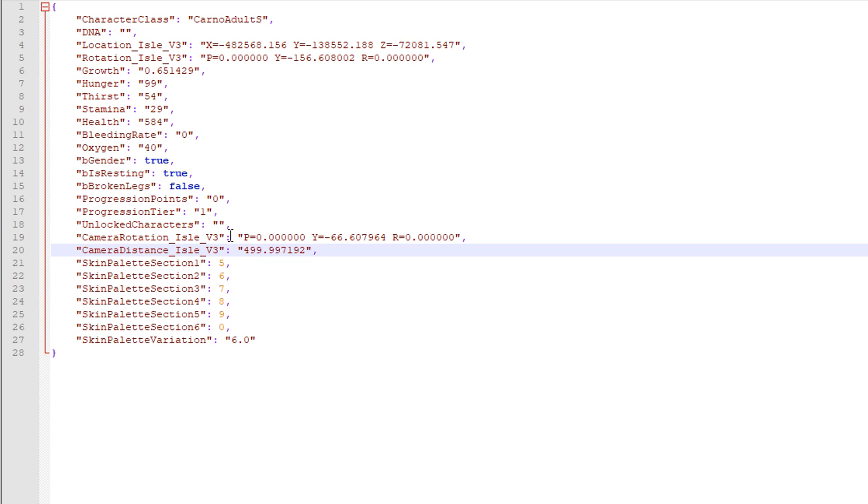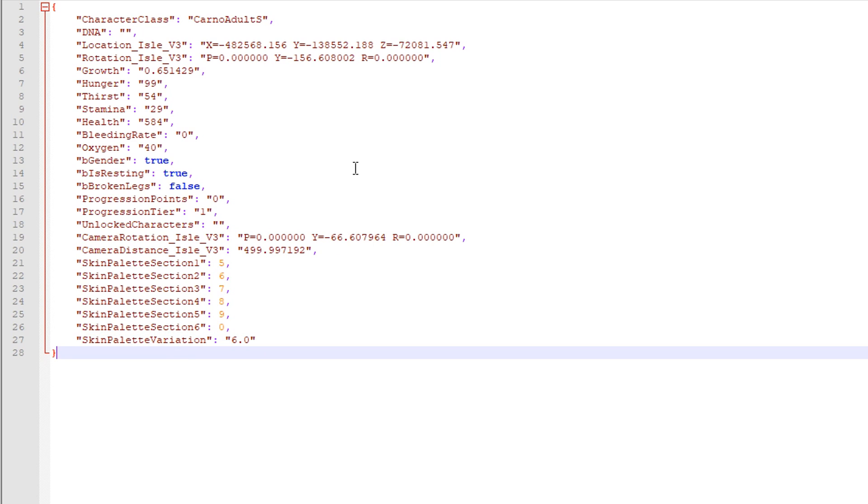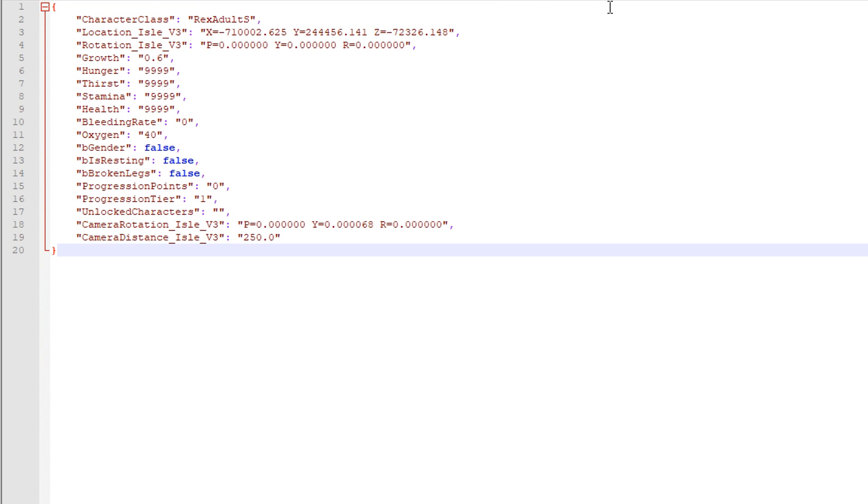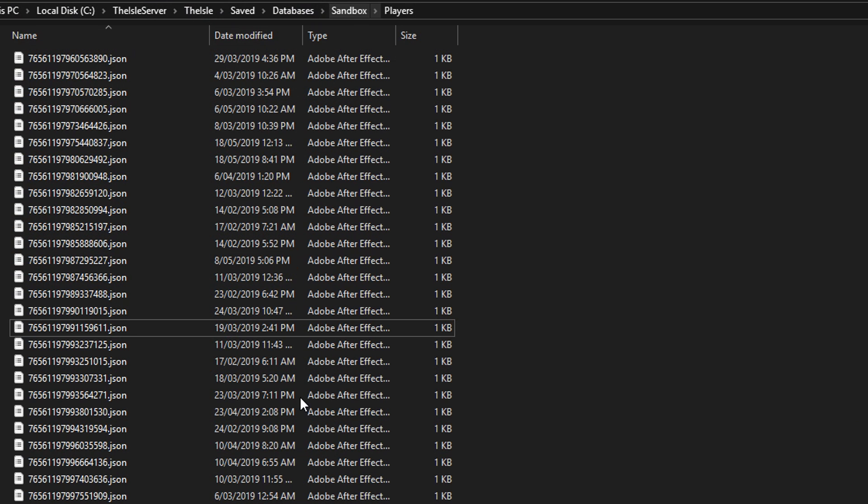So then you've got like camera rotation, you've got camera distance and then the all the other stuff and then skin palette variation. And then yeah. So now that you know this, all right.